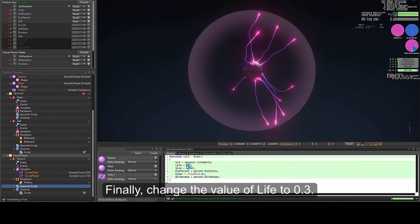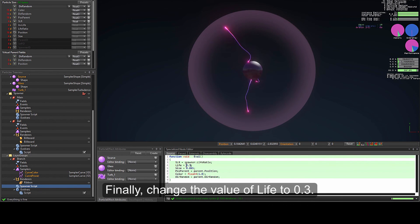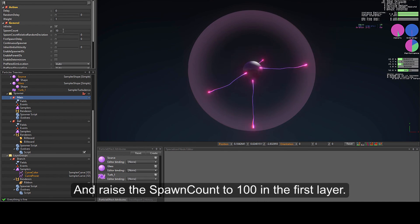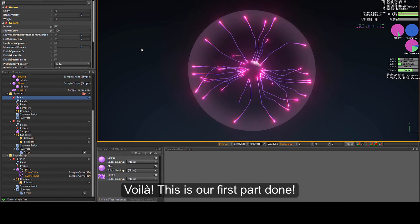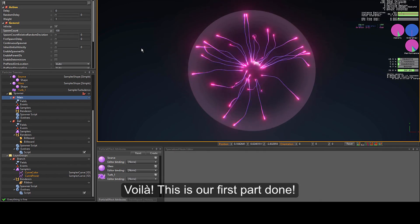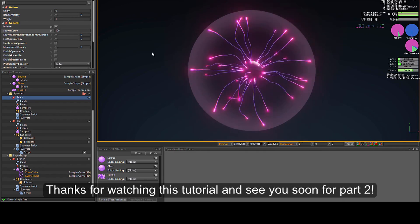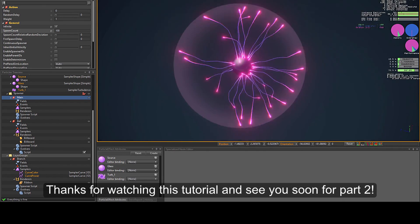Finally, change the value of life to 0.3 and raise the spawn count to 100 in the first layer. And voilà! This is our first part done. Thanks for watching this tutorial and see you soon for part 2.